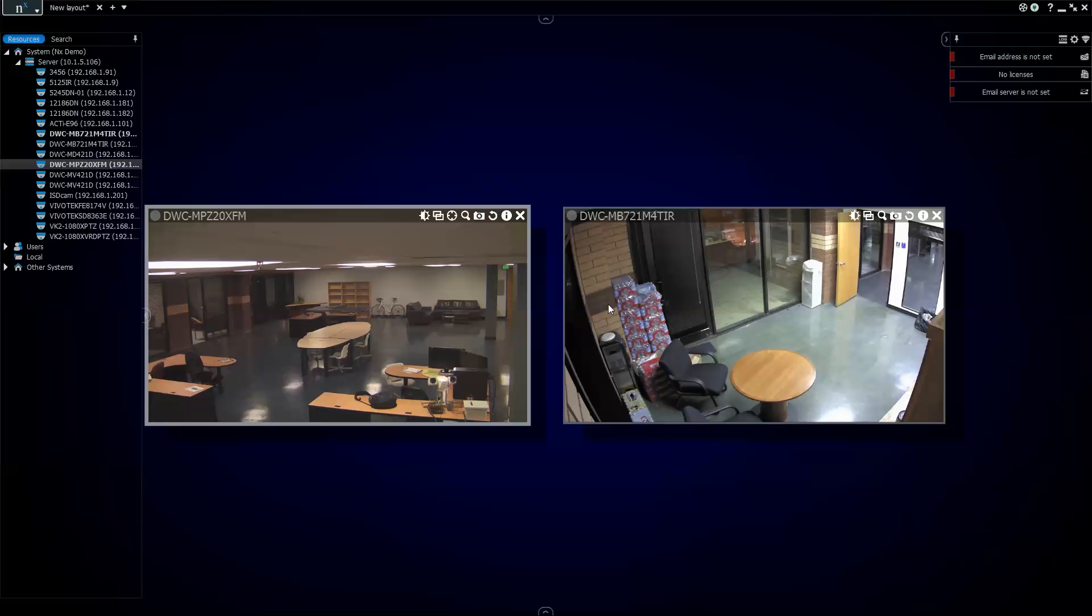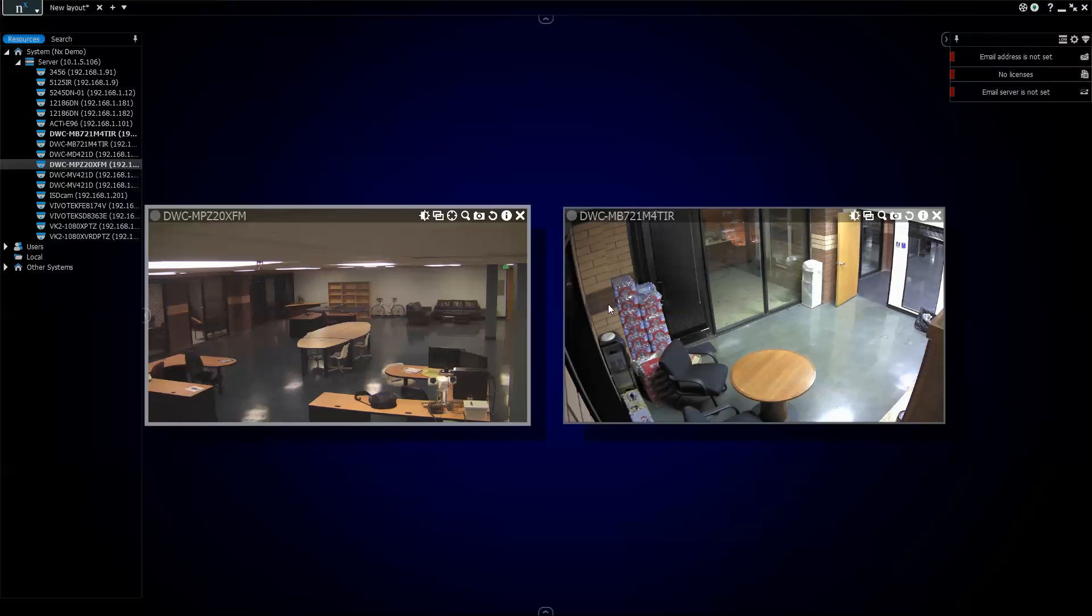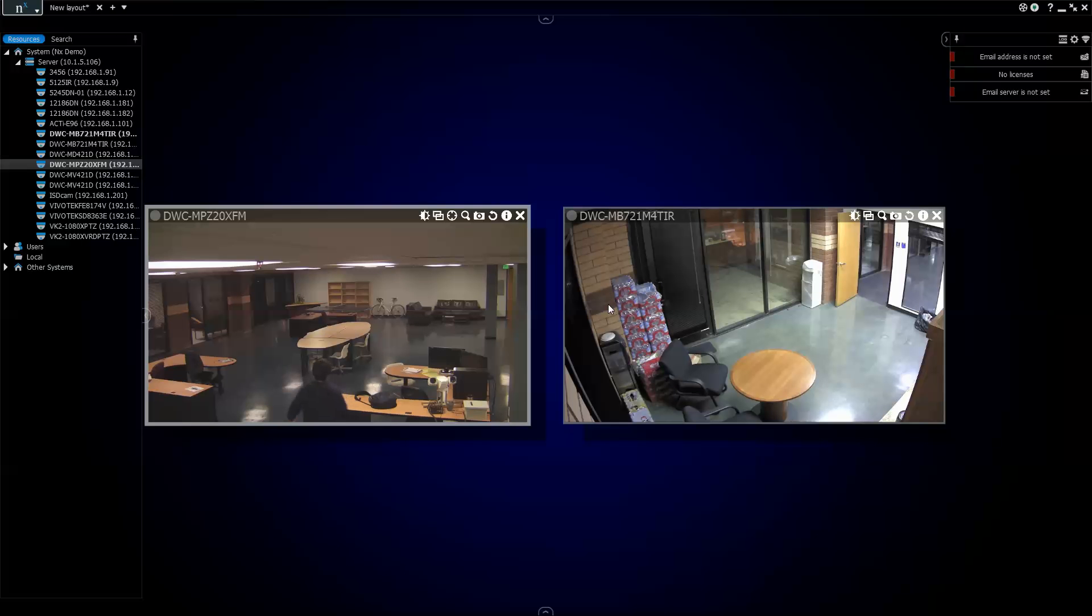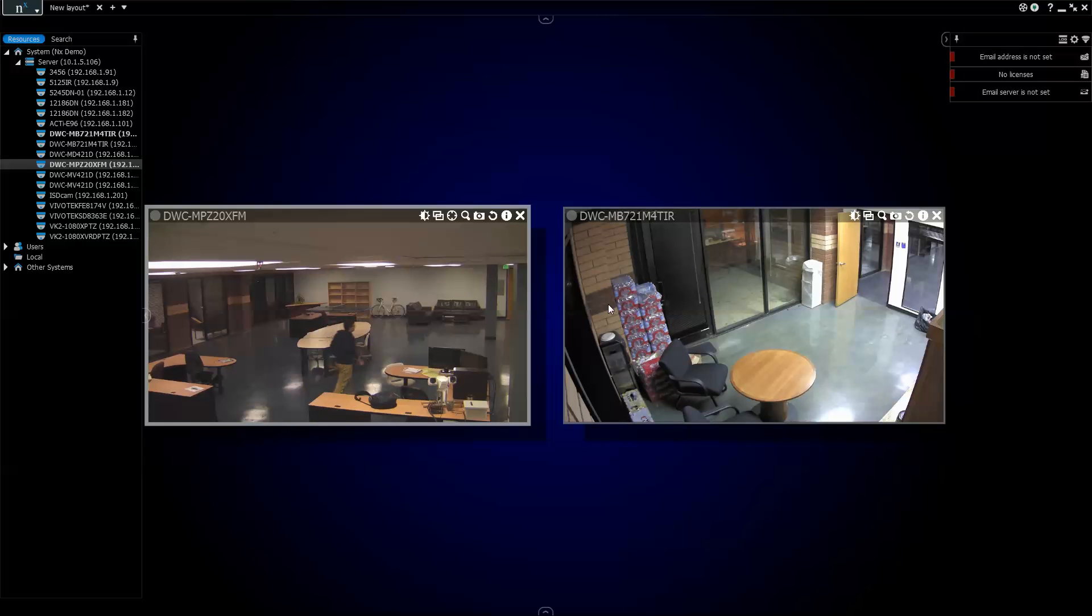But there you go. That's how you install NX Witness. Very simple. Very painless. Next up, we're going to show you guys a little bit of camera recording and configuration.